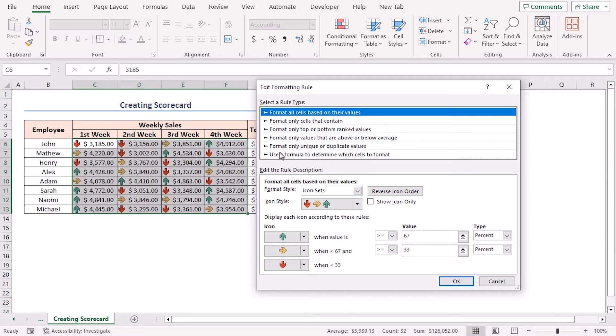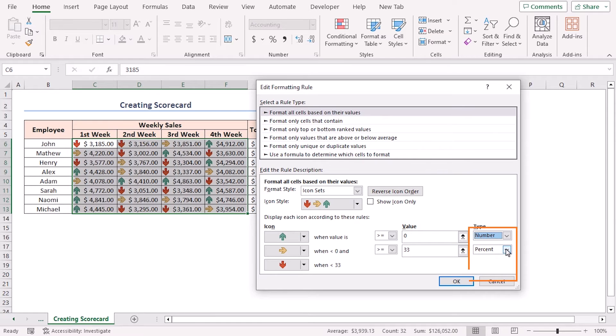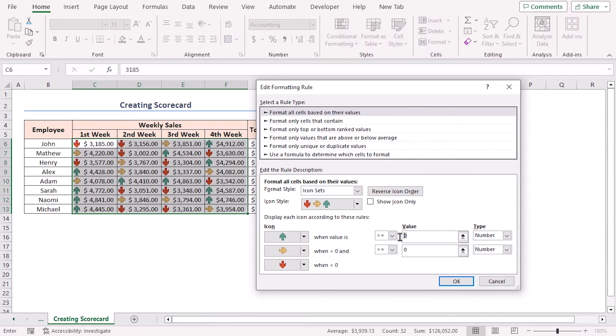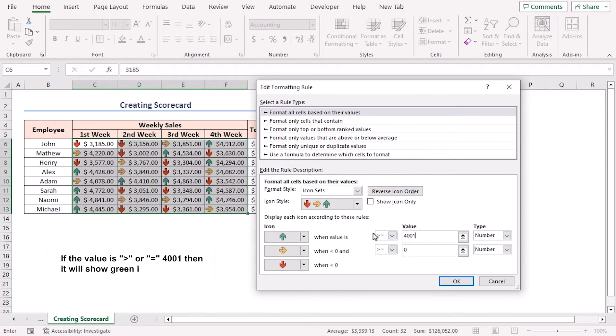Choose both types as Number in the Type section. For the green icon, write 4001 in the value box. It indicates that when the value is greater than or equal to this value, it will be displayed with the green icon.